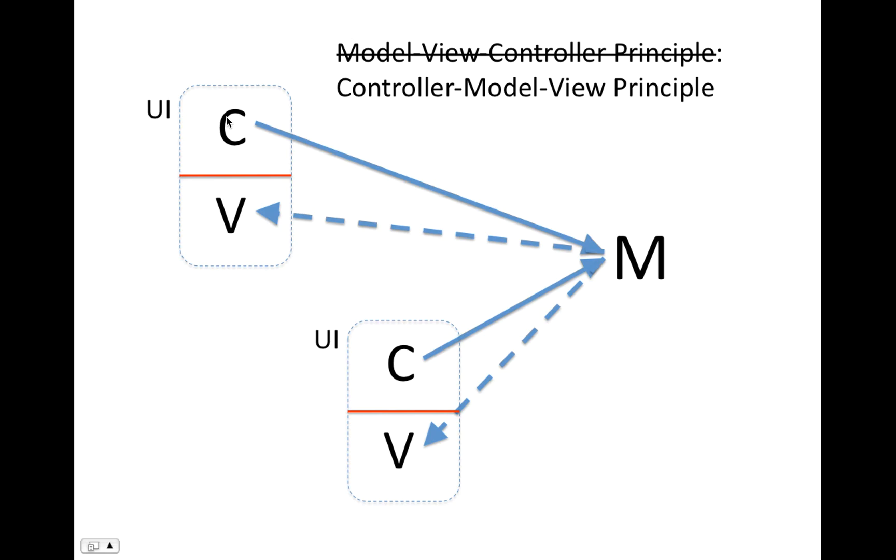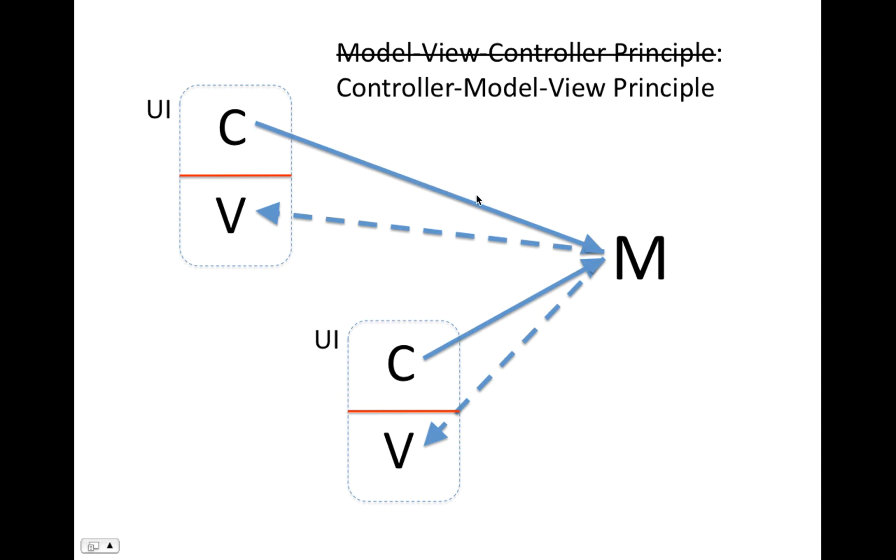And we call these things controller and view, and the actual thing that's affecting is the model. The model is sort of the model of the real world - the state data that represents whatever it is we're doing. So the whole point of the Controller Model View principle is the controller doesn't set the view. The controller makes requests against the model, tries to change it or do something, and the model independently updates the view.